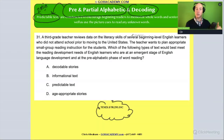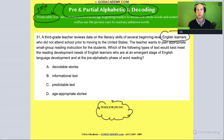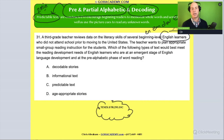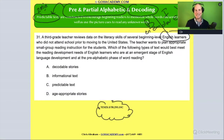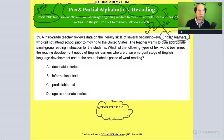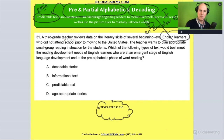Let's circle that — it's pretty important. This is a scenario involving English learners, and it's beginner level, so we think of entering, emerging, developing, expanding, bridging, reaching — these six levels, broken into beginner, intermediate, and advanced. Entering and emerging are at the beginning stage; developing and expanding are intermediate; bridging and reaching are advanced. So this teacher is looking at data on the literacy skills of beginner — entering and emerging — English language learners who did not attend school prior to moving to the United States. Let's circle that — they haven't attended school yet.